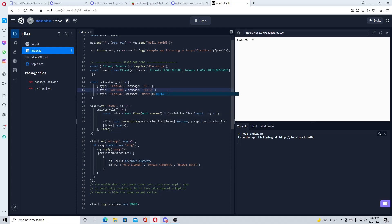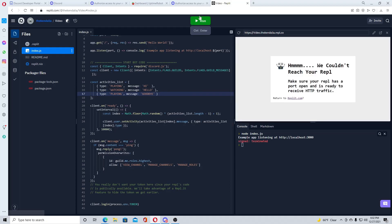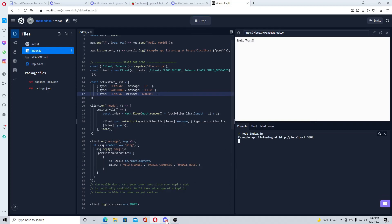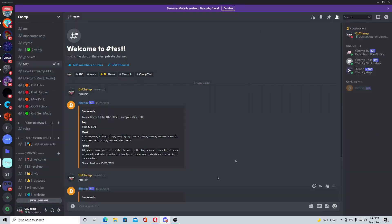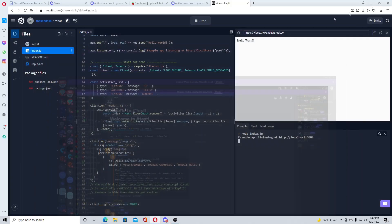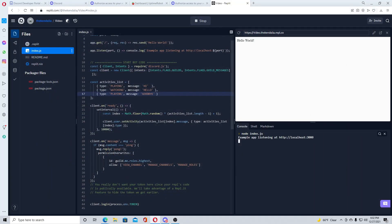You can change this to watching, listening, streaming, I think I'm missing one, and playing. Then put the message to whatever you want. So I'll just change it for kicks and giggles really quick. That will take a second to change, so we'll give that just a second, we'll check back in.